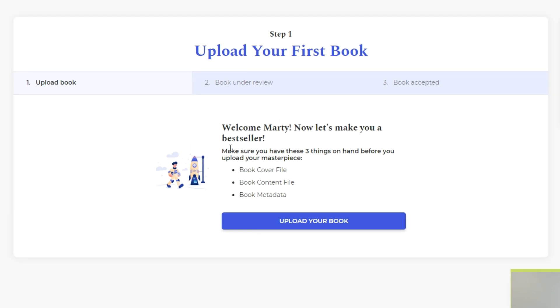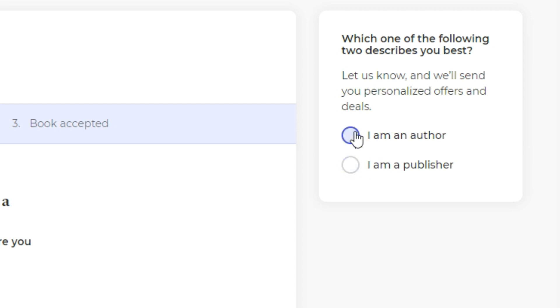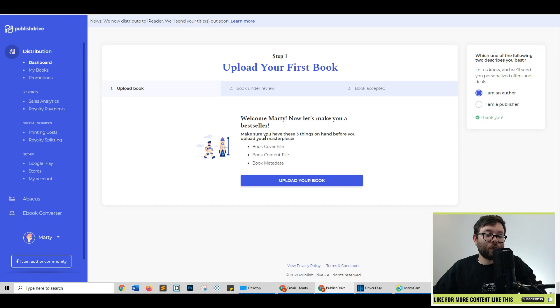On your right has a step-by-step guide, which will basically hold your hand whilst you start uploading your first book. And then to the right, just some general information for PublishDrive, which is, are you an author or publisher? I'm going to be an author today.